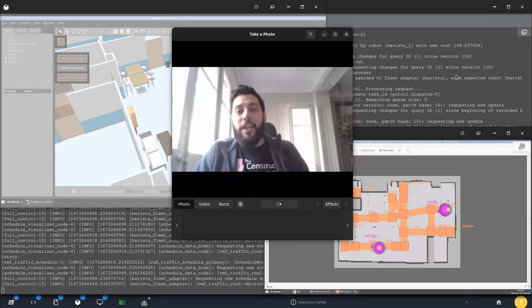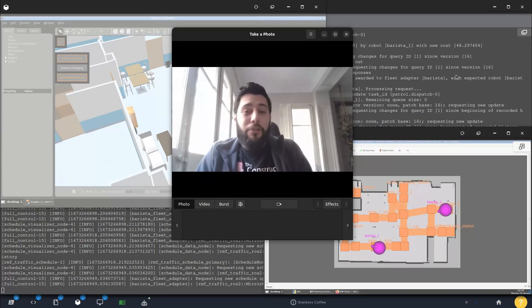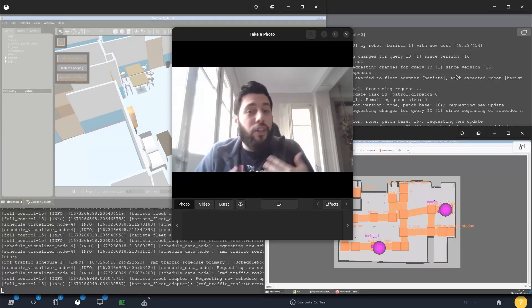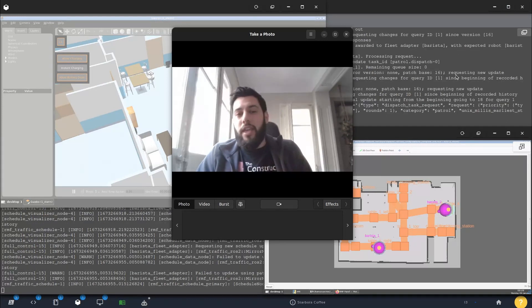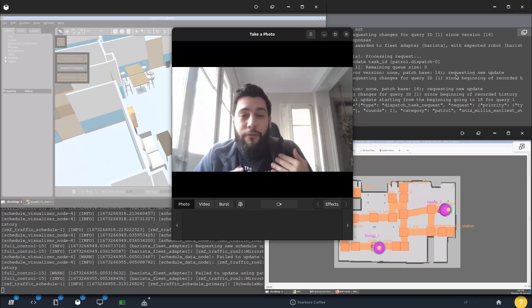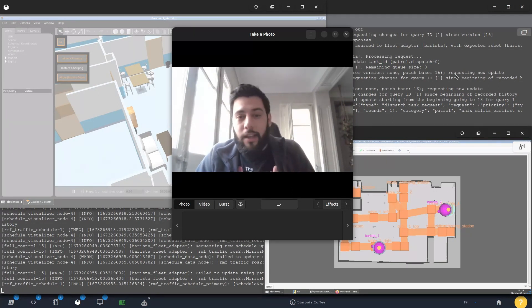My name is Rodrigo and today I'm going to be showing you one of the things you can learn in our new fleet management training here at The Construct.